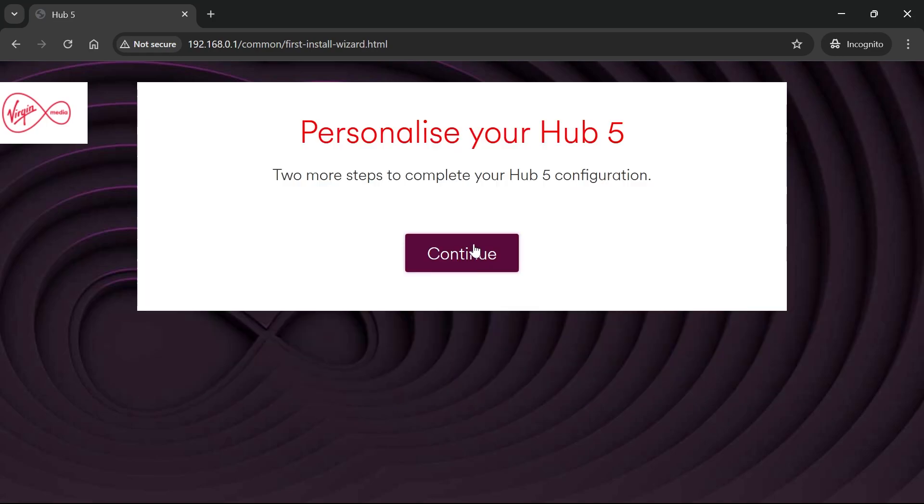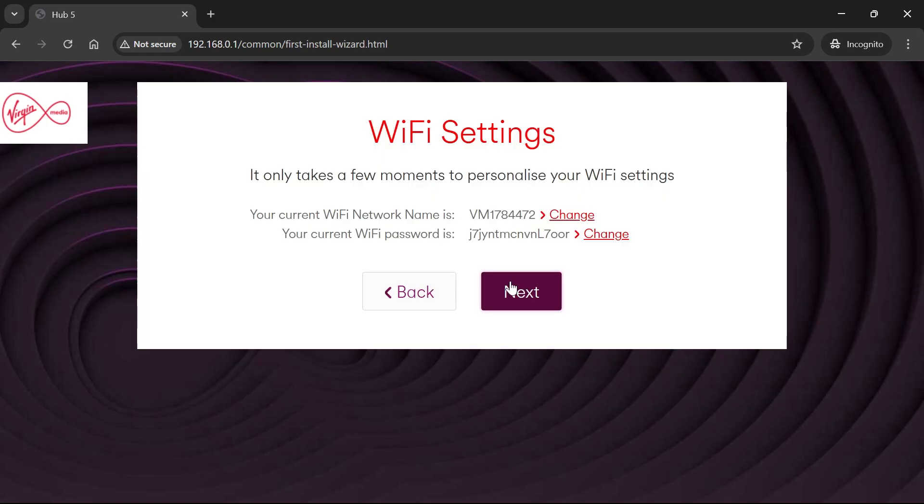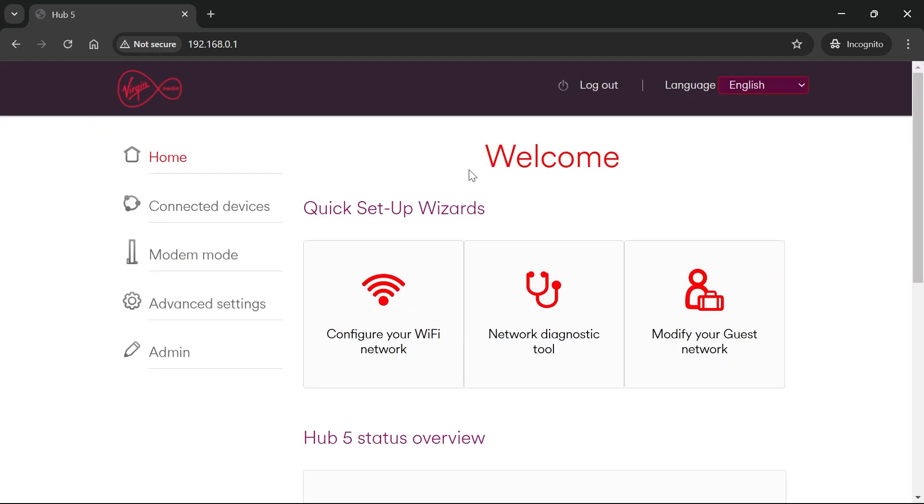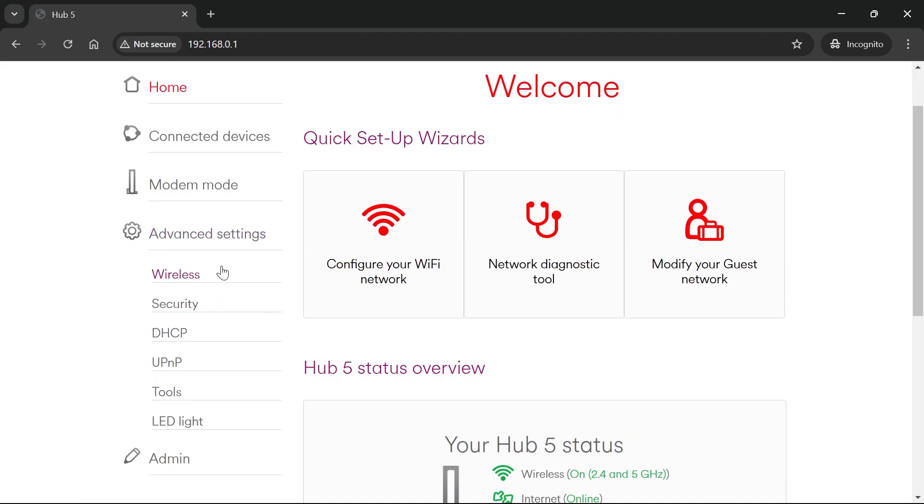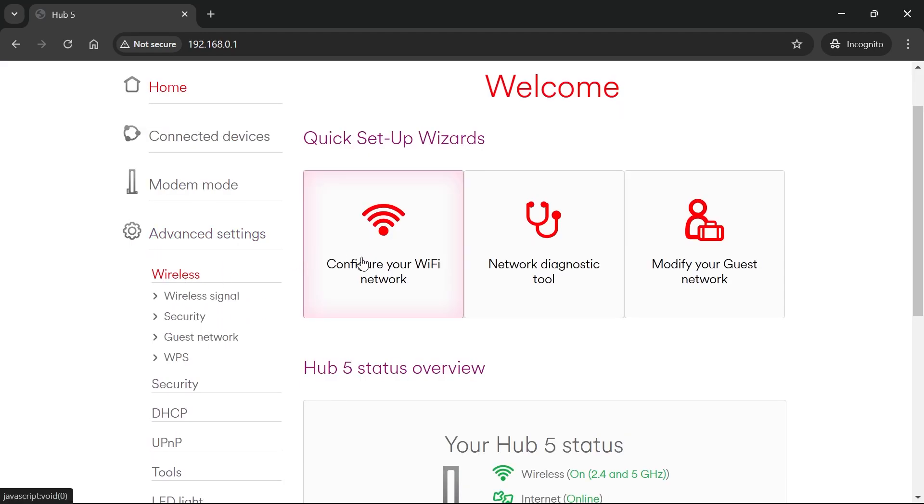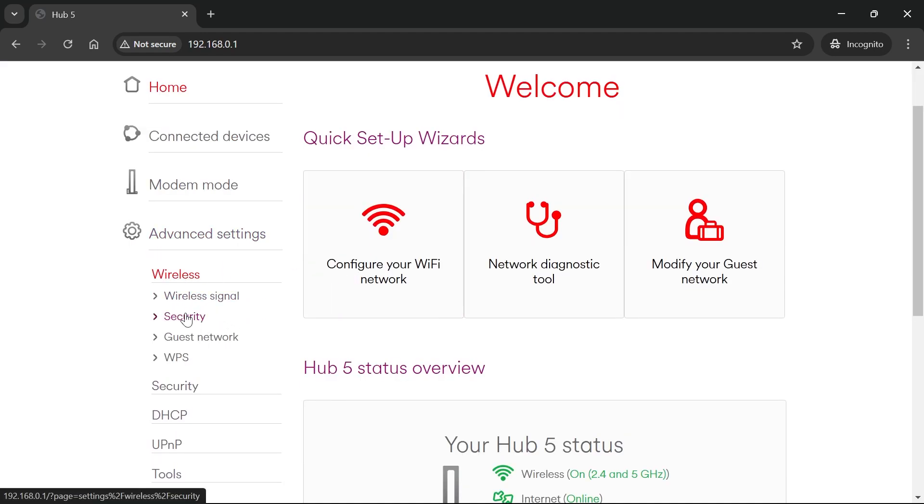Click continue, then next, and select go to dashboard. From the left-hand side, click on advanced settings, then wireless, and select security.